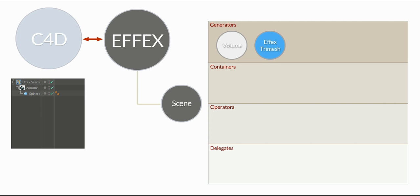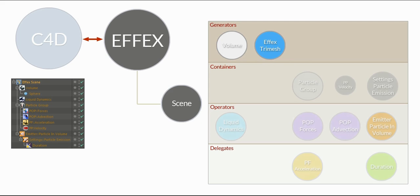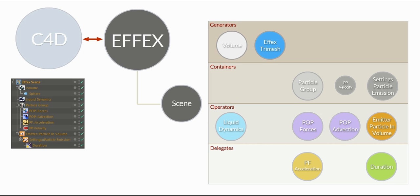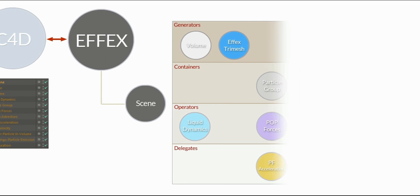For each object that you create in the object manager, an according node is generated internally for the FX scene. This also teaches us that the hierarchy in the object manager just doesn't matter for the FX scene nodes or how they are executed or evaluated. But let's take a look at how they are actually evaluated.